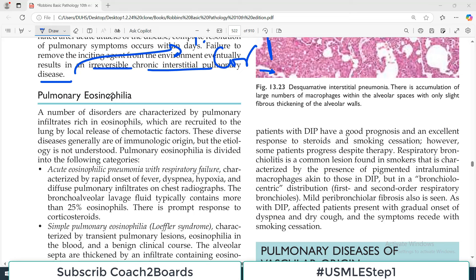Hello everyone and welcome back to my playlist of pathology. We are doing lung pathology and this is chapter number 13 of Robbins on restrictive lung disorders. Today's topic is pulmonary eosinophilia. We are now approaching towards the end of discussion regarding restrictive lung disorders — just one or two more videos and the major diseases will be covered.